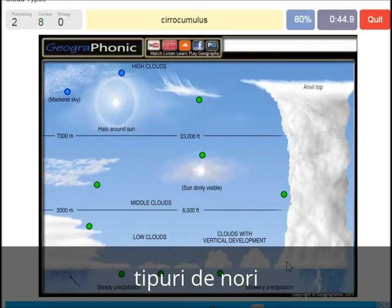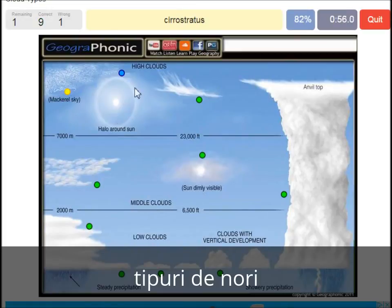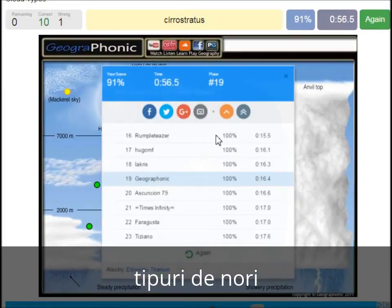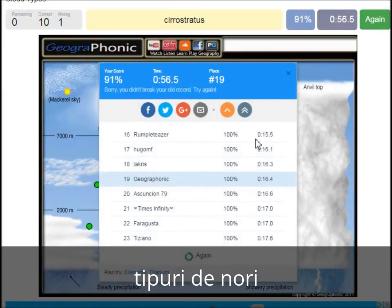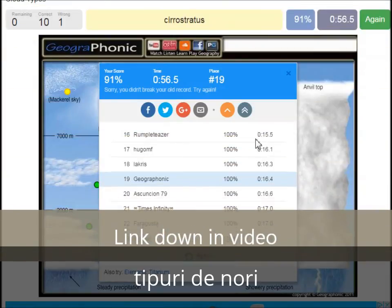Cumulonimbus. A cirrocumulus is this one, with a halo around the sun — pretty high, above 7000 meters. That's this one. A cirrostratus. You can play this game yourself — look in the description of this video to find the link to the game.